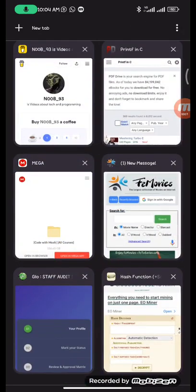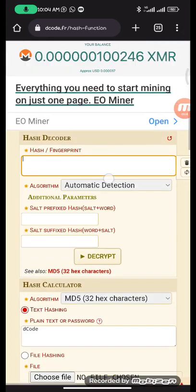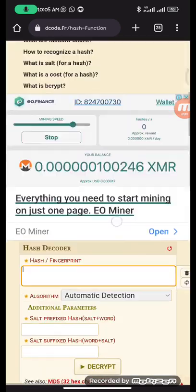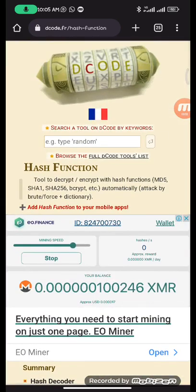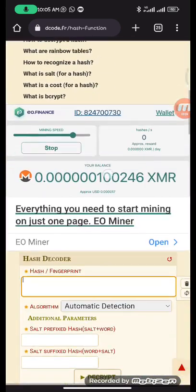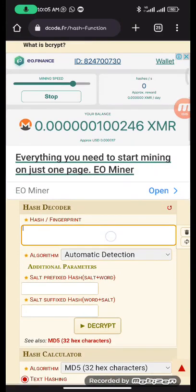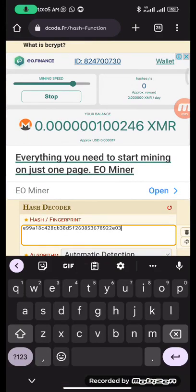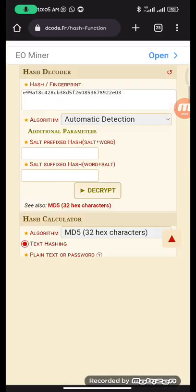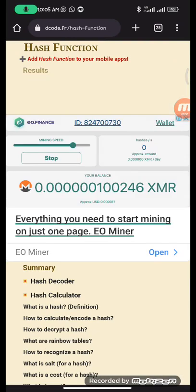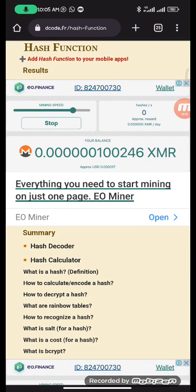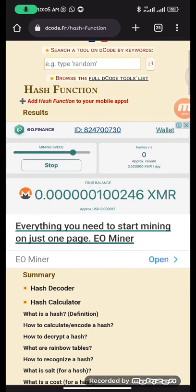Once you've opened the website, you just paste the hash in this box, then you click on decrypt. Once you click decrypt, you click on I'm not a robot, then it will show you the answer. It will display the answer shortly.